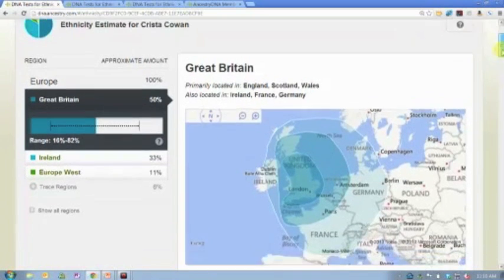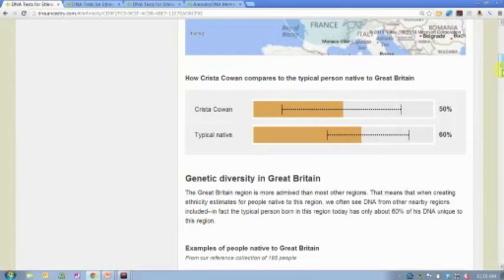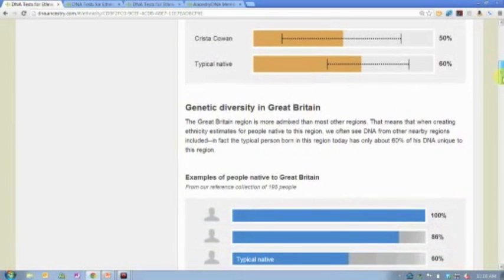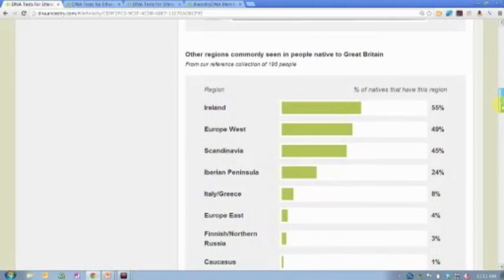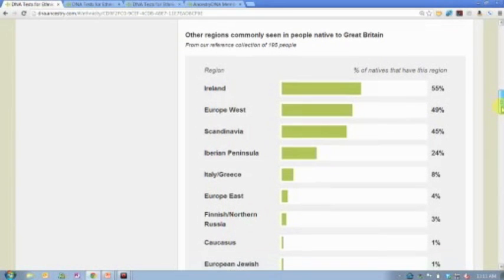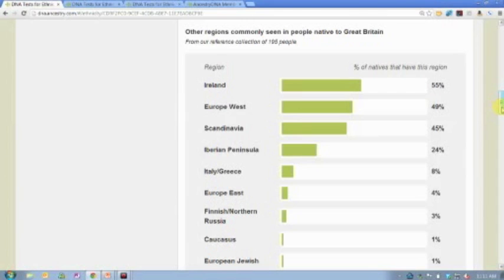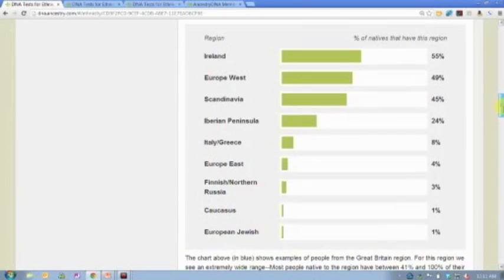When you click on Great Britain, it populates with all the Great Britain information — the primary locations and then a lot of information underneath. You can see how you compare to a typical native, which is interesting. Even our Great Britain reference population, because it's so diverse, has DNA from other regions too. It's such a heavily diverse location with a lot of migration in and out.